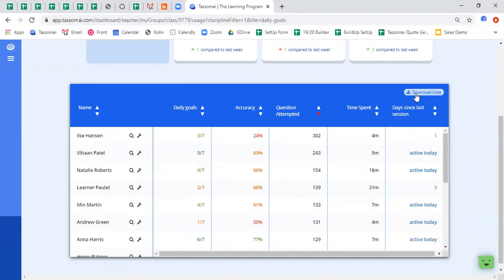When you click the download data button, this will all be transported into an Excel spreadsheet. So if you work on mark books, you could easily assimilate that into that spreadsheet, or you could print it out before taking it to a departmental meeting for comparison.